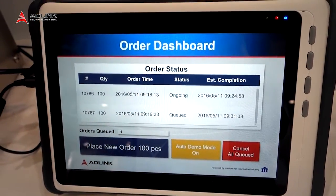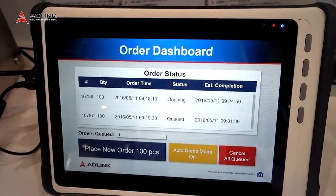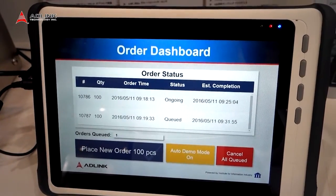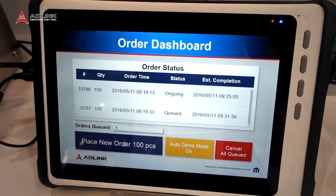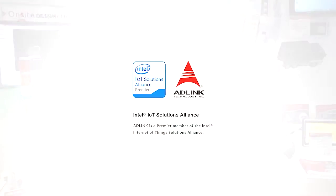That's why we are introducing smart factories. If you need more information, please visit the Adeline website. Thank you.